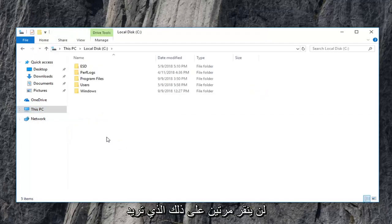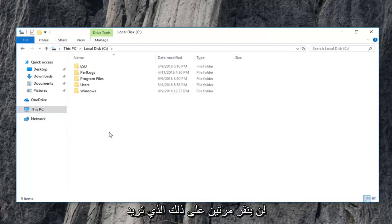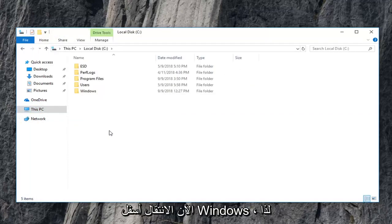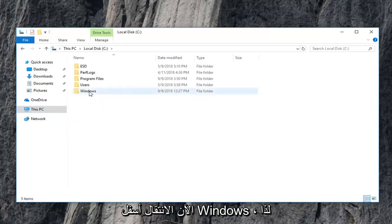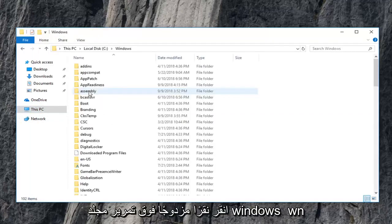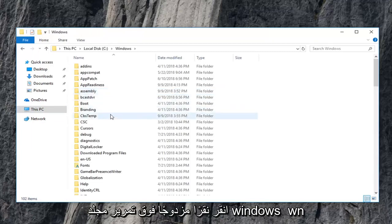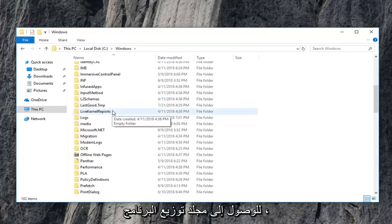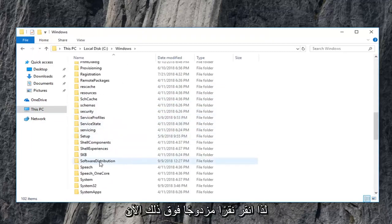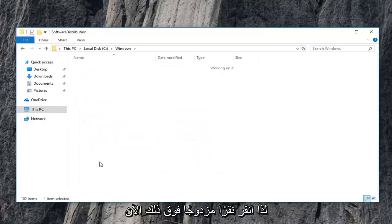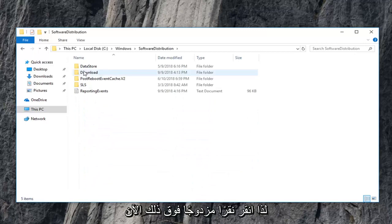You want to double click on that. And now you want to go underneath Windows. So double click on the Windows folder. Scroll down to get to the software distribution folder. So double click on that.